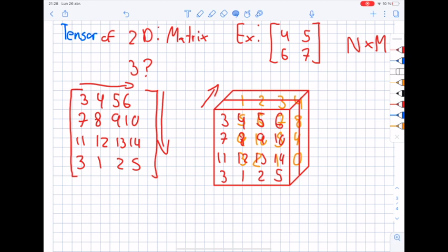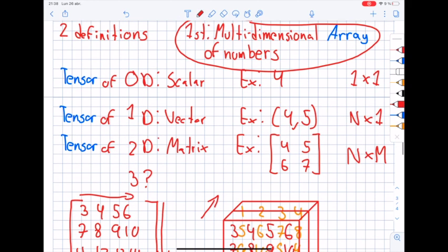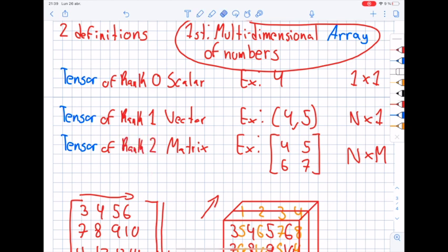Now that we know what a tensor is, let me show you some other definitions that are mostly ways to describe tensors. Let's start with rank. In linear algebra, rank is the dimension of the range. In tensors, rank literally is the dimension of the tensor. So a scalar is a tensor of rank 0, a vector is a tensor of rank 1, a matrix is a tensor of rank 2, and so on.